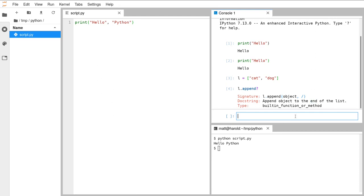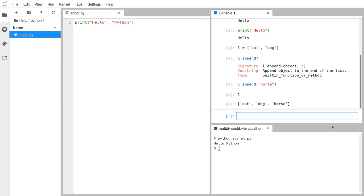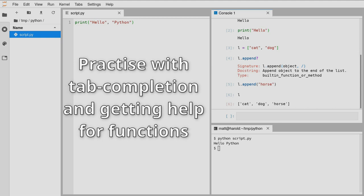If you press the up key on the keyboard that brings up the previously run command — you can keep pressing up and down to cycle through recently run commands. Delete the question mark, call it like a function, and pass in something like 'horse'. If we run that with shift-enter, it should have added horse to the end. If you want to have a quick inspect of what an object looks like, you can just type the name of the variable and run the cell with shift-enter and it will display the contents of that variable. Have a go at that yourself — using the question mark, displaying variable names by writing the variable name directly, and see if you can get tab completion working.